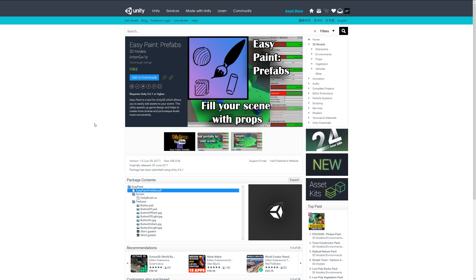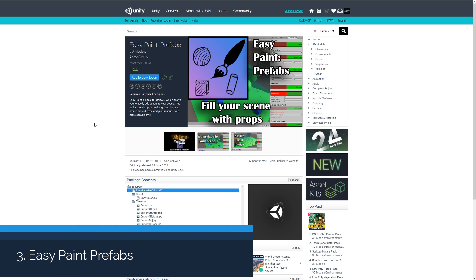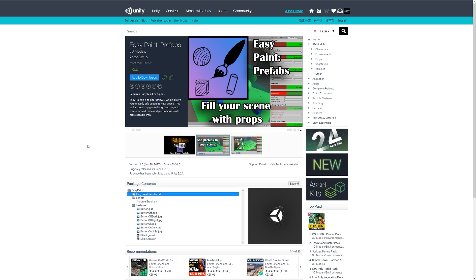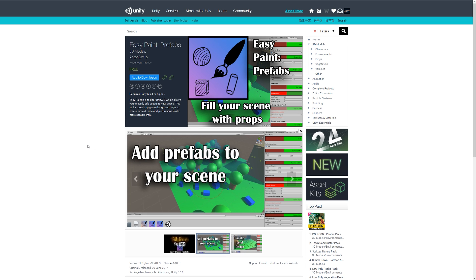Number three is the Easy Paint Prefabs. This is something that people have been waiting for—it allows you to paint prefabs into the world. You can take a prefab from your scene and literally just paint it into the world really easily. It can speed up your level designing much quicker if you've only got prefabs available.